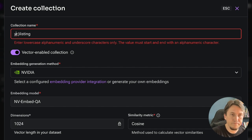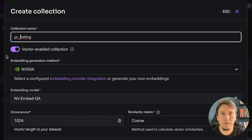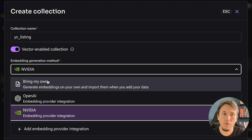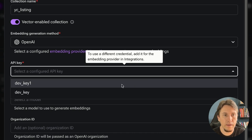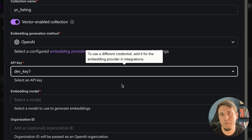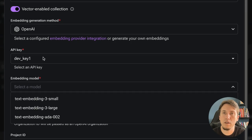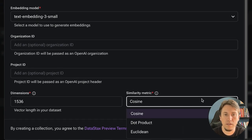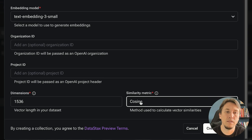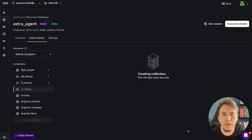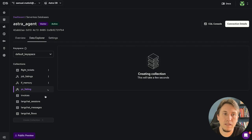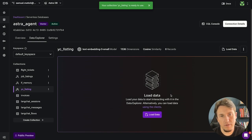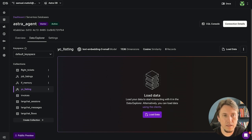I create a vector-enabled collection called YC Listing and choose the OpenAI model as the embedding provider. I configure an integration with the API key from OpenAI, select the embedding model, and define the number of dimensions and similarity metric — I'll use cosine. With that the collection is created and connected to the model on AstraDB. We can confirm it shows the OpenAI text-embedding-3-small model with zero records so far.